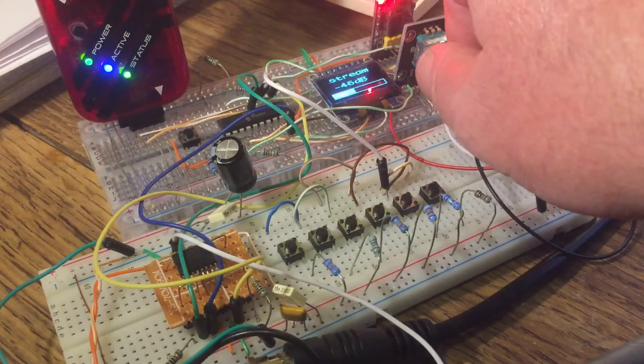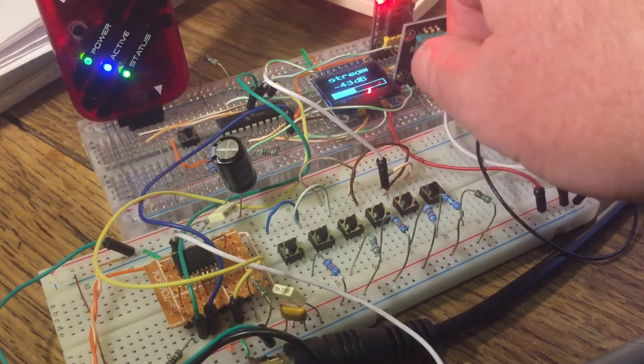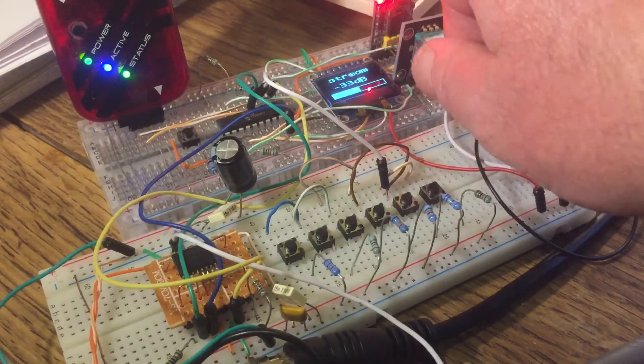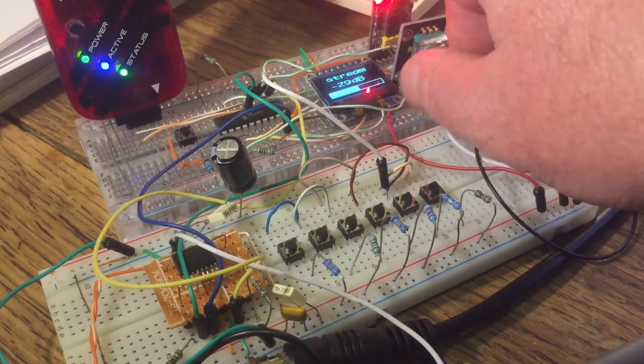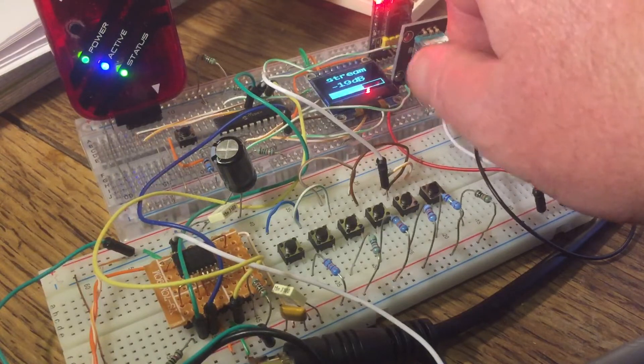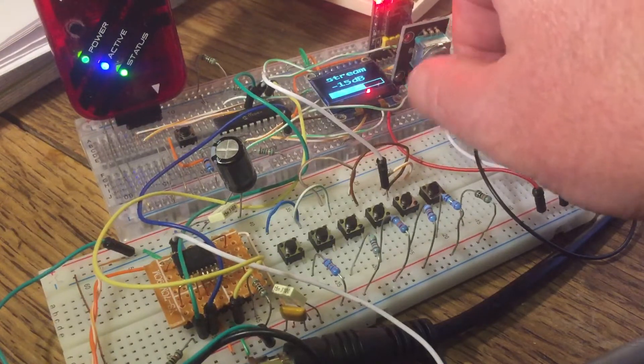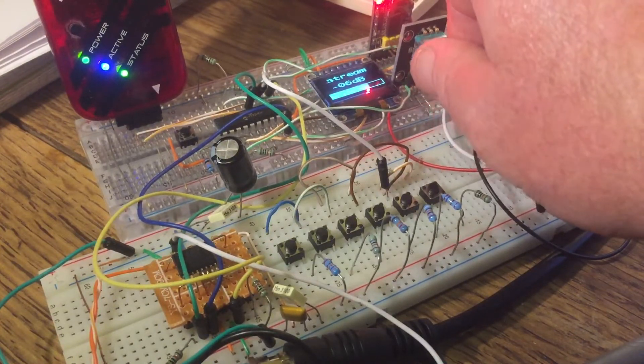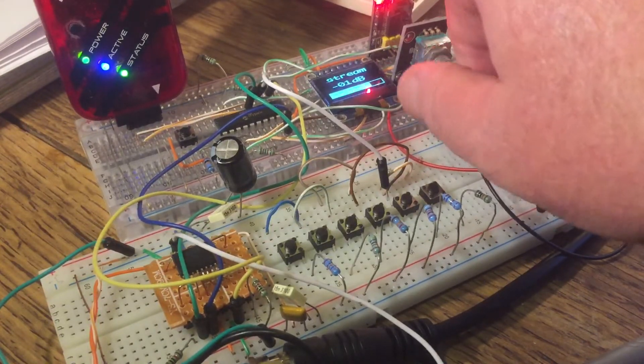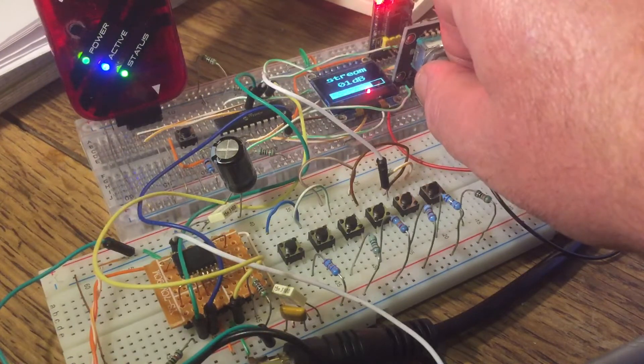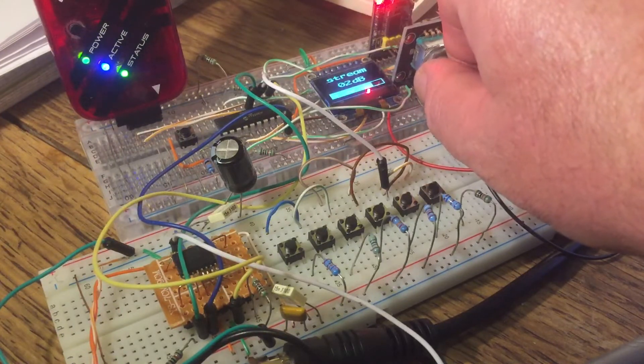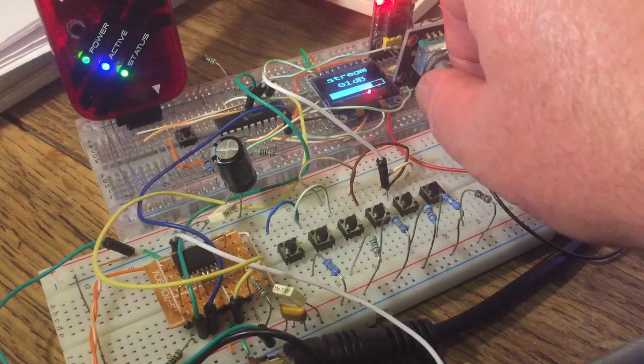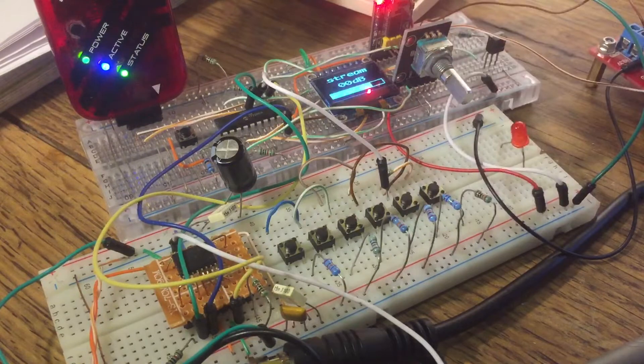So zero on here would mean that the input and the output were exactly the same amplitude. So it's attenuating most of the time, but amplifying once we go beyond zero dB.